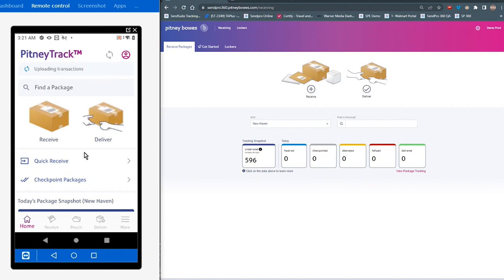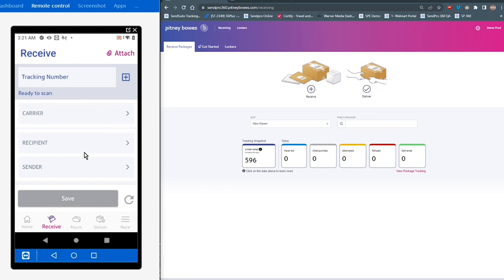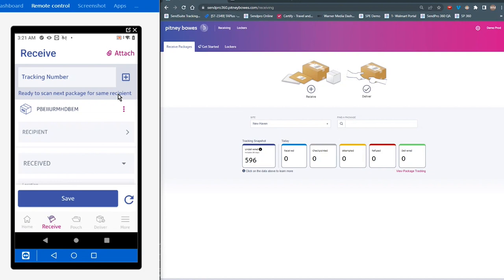Now, let's say I have multiple packages for an individual recipient. In PitneyTrack Inbound, now you can receive all of those packages at one time without having to do them individually. So again, I'm going to tap on the received packages. I'm going to scan my first barcode, and then you'll notice in the upper right-hand corner here, you're going to see something called scan more. So when I tap on scan more, I can then start scanning all of the packages that are available for that recipient.